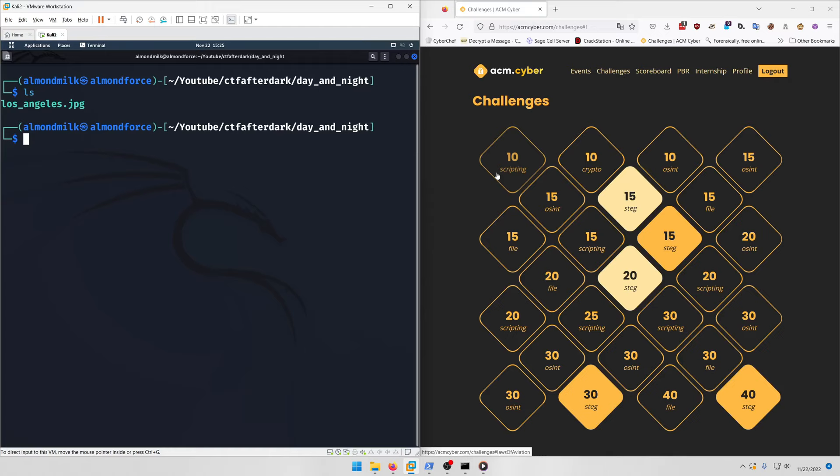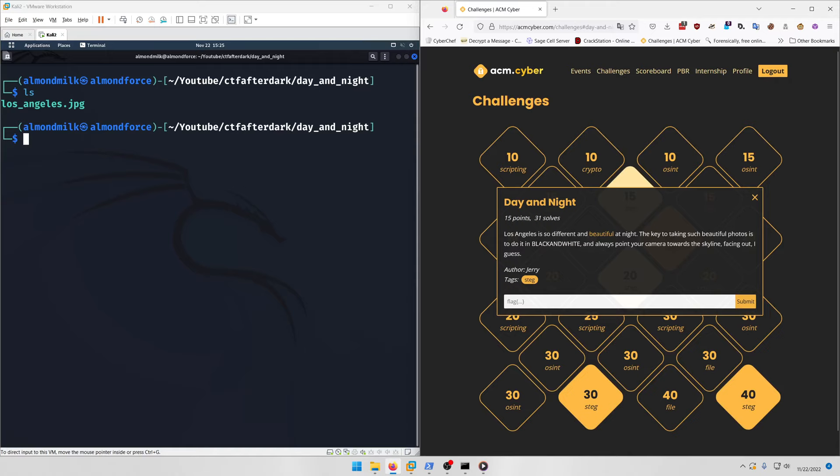Hello world, welcome back to another CTF After Dark Fall 2022 write-up video. In this video we'll be walking through all the steg challenges from the CTF. Let's get into it.